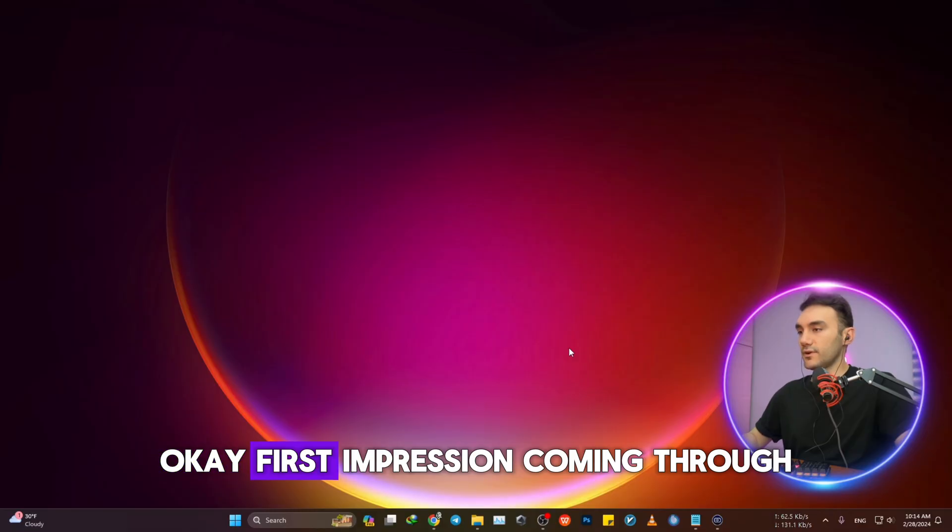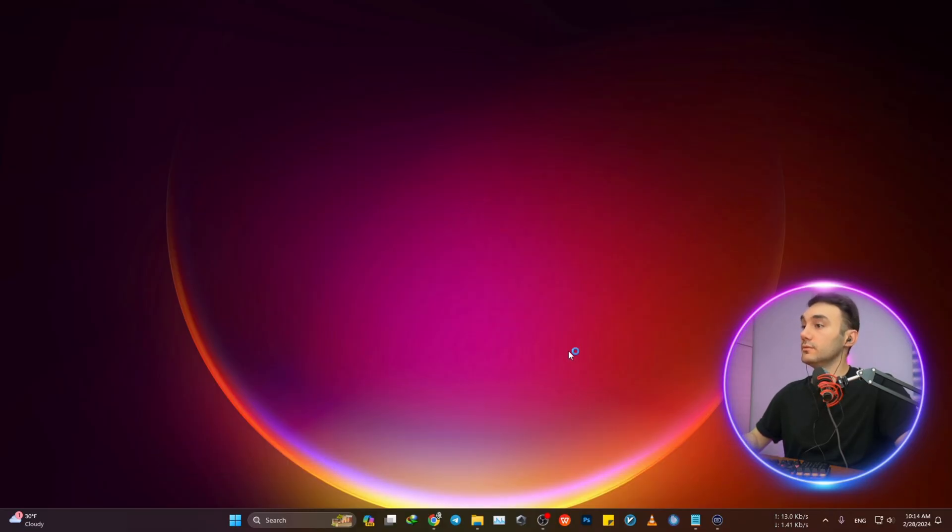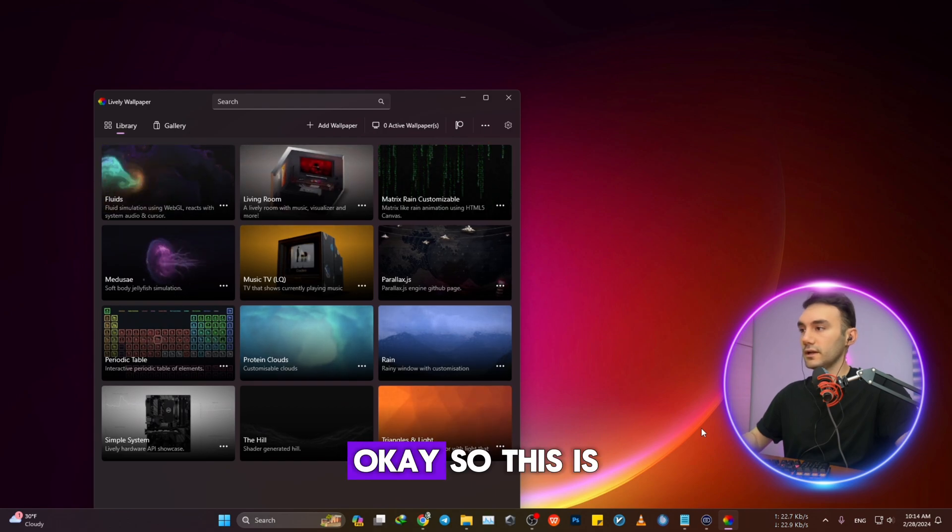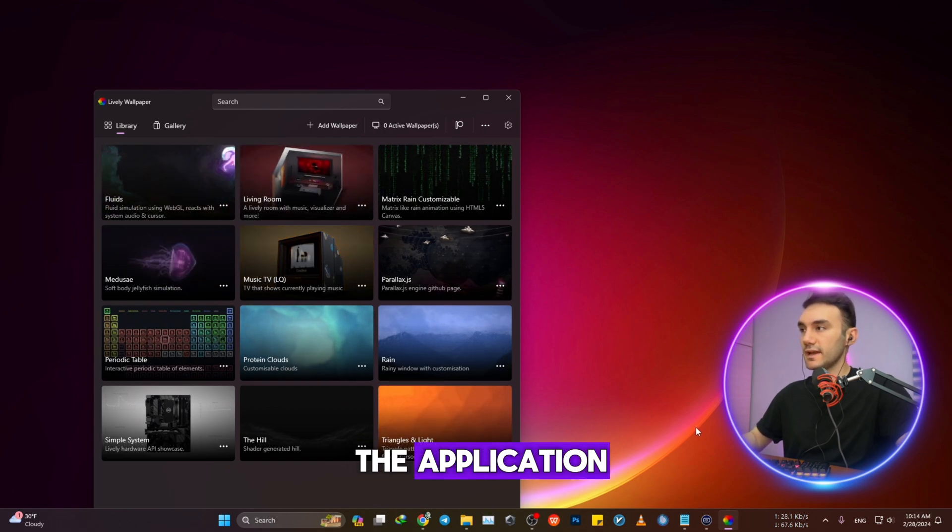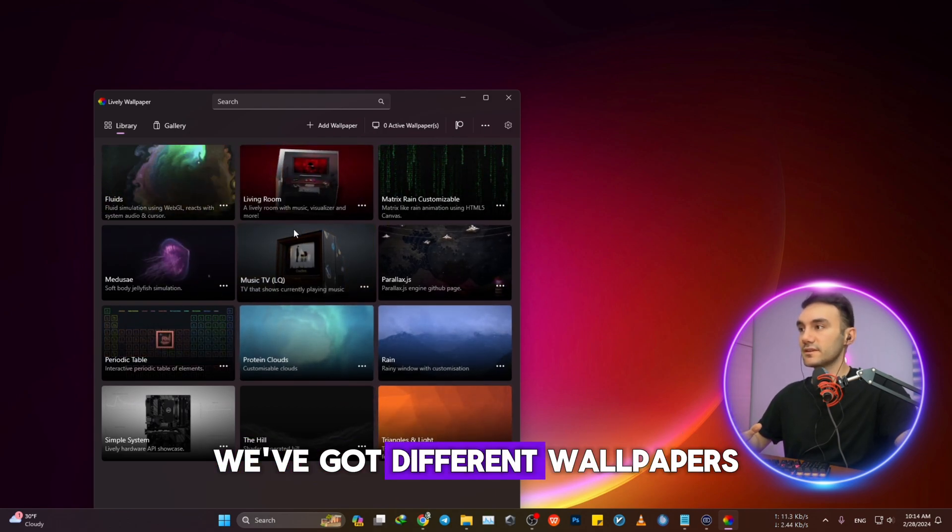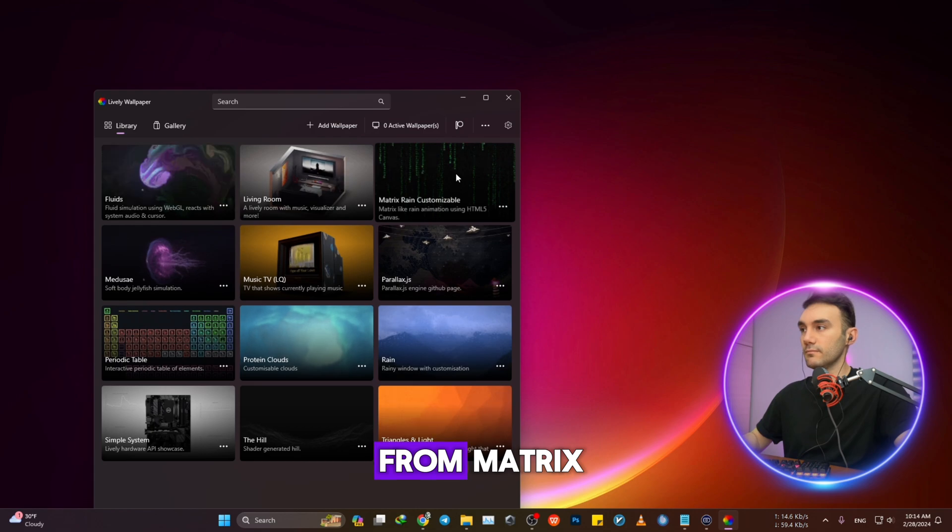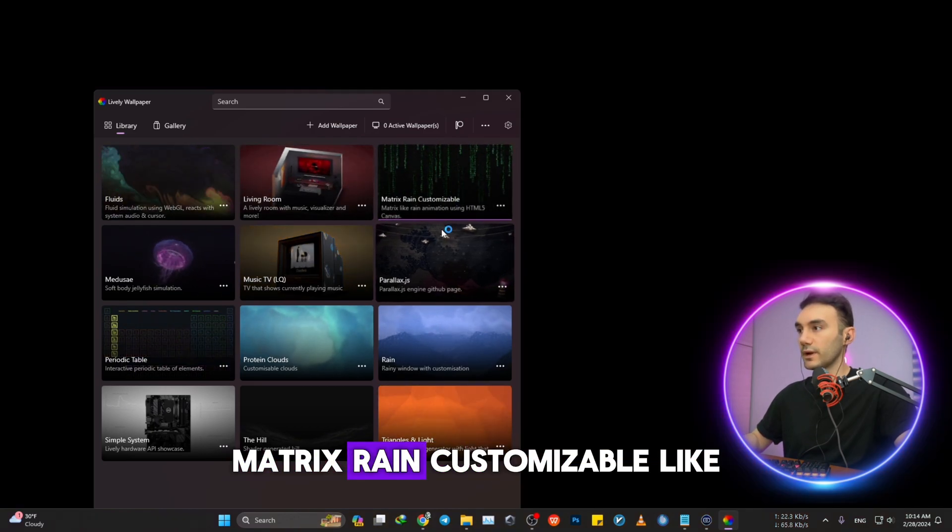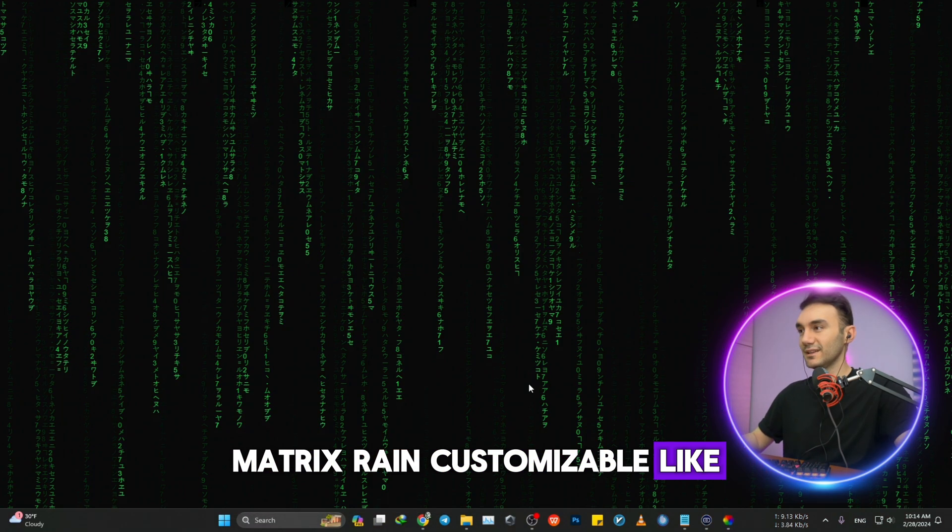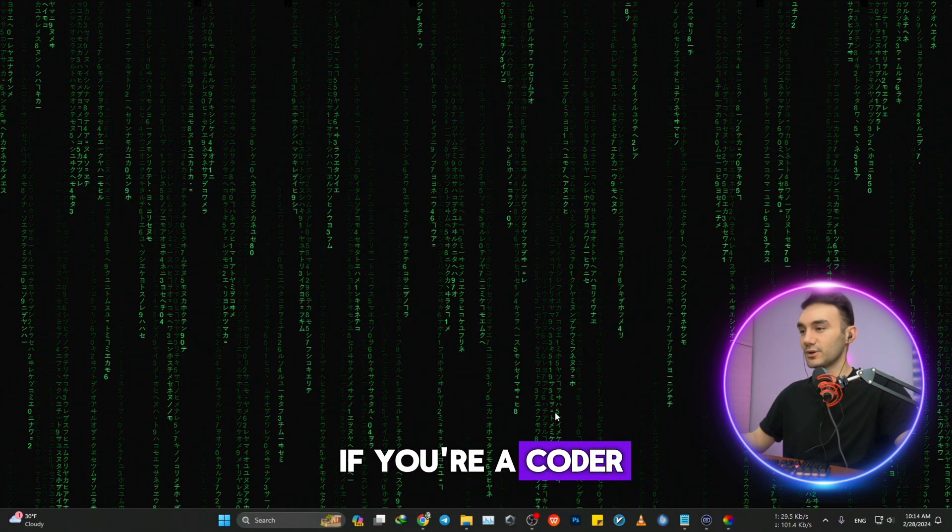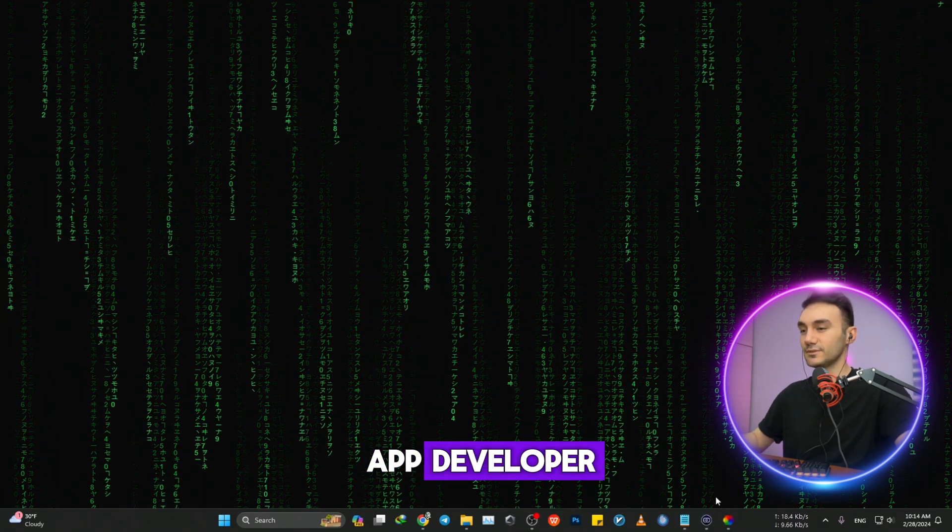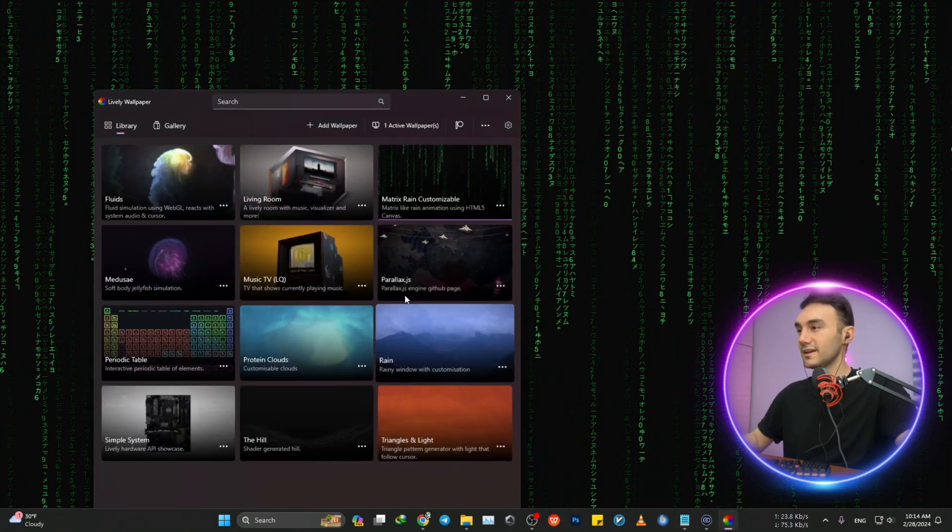Okay, first impression coming through. This is the application. We've got different wallpapers from Matrix Rain, customizable. If you're a coder, like if you're an app developer, you might want to use this version.